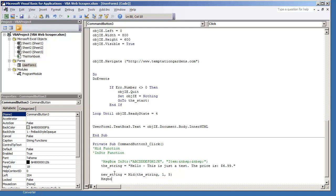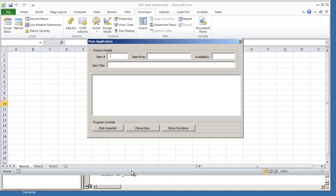If I also do message box, new string. It should give us the first five characters, which in this case is hello.